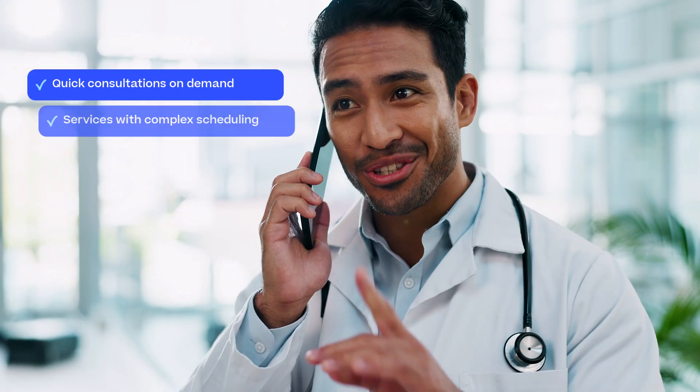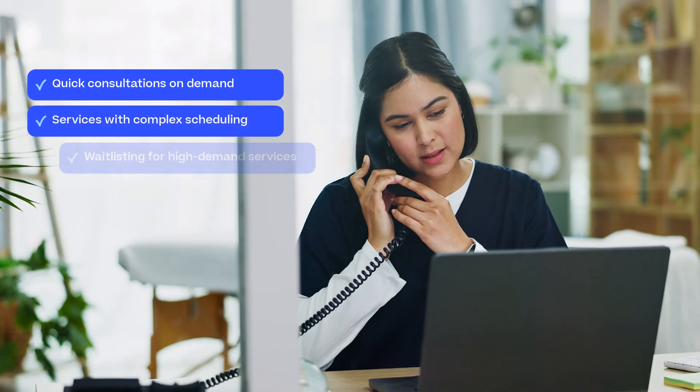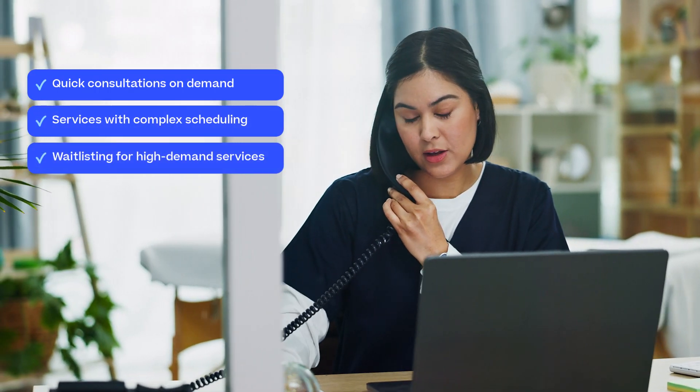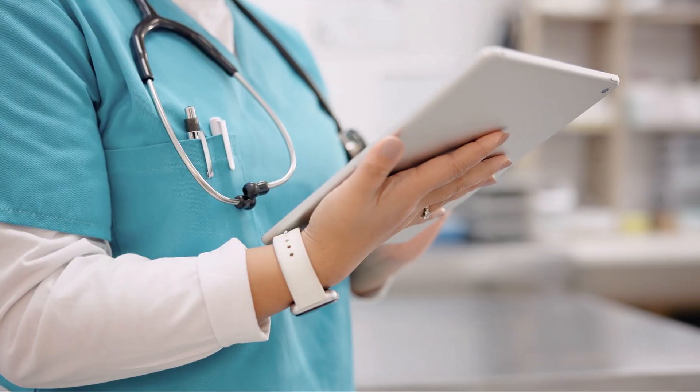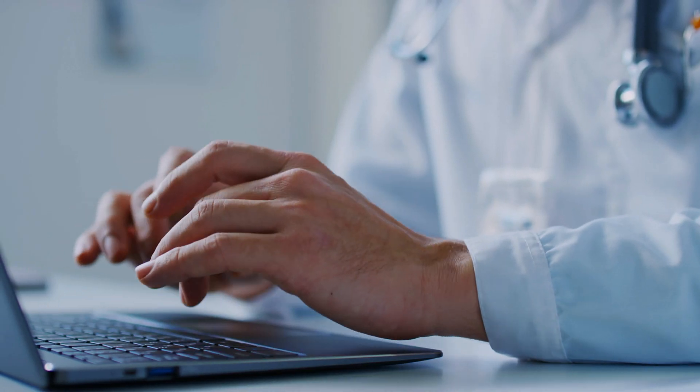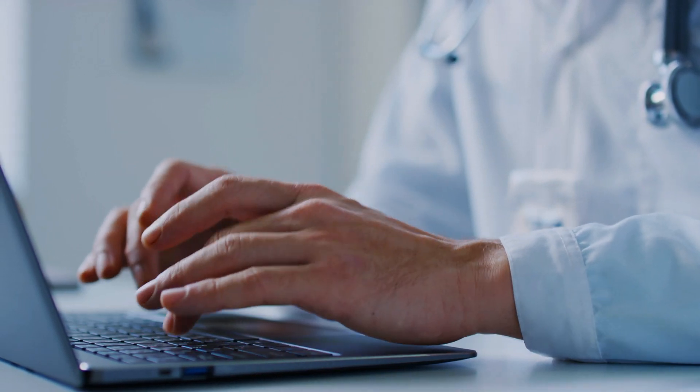Express Appointments are ideal for quick consultations on demand like medical certificates or prescription repeats, services with complex scheduling or waitlisting patients for high demand services. By offering flexible and fast access to care, Halixi Express Appointments free up time for both you and your patients.